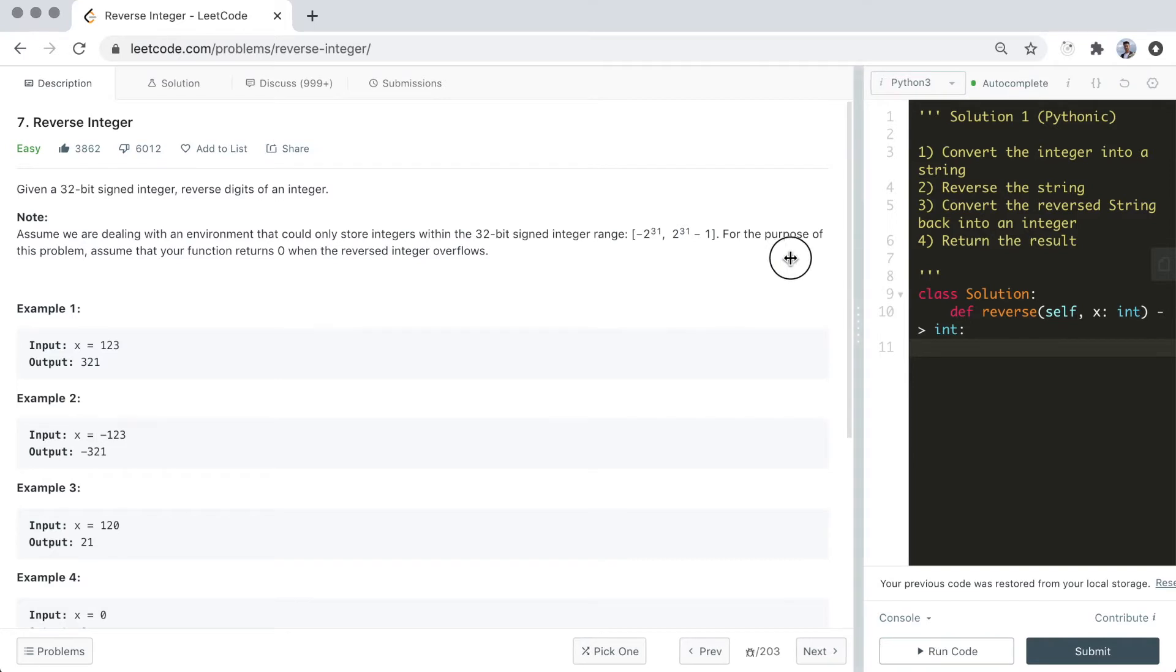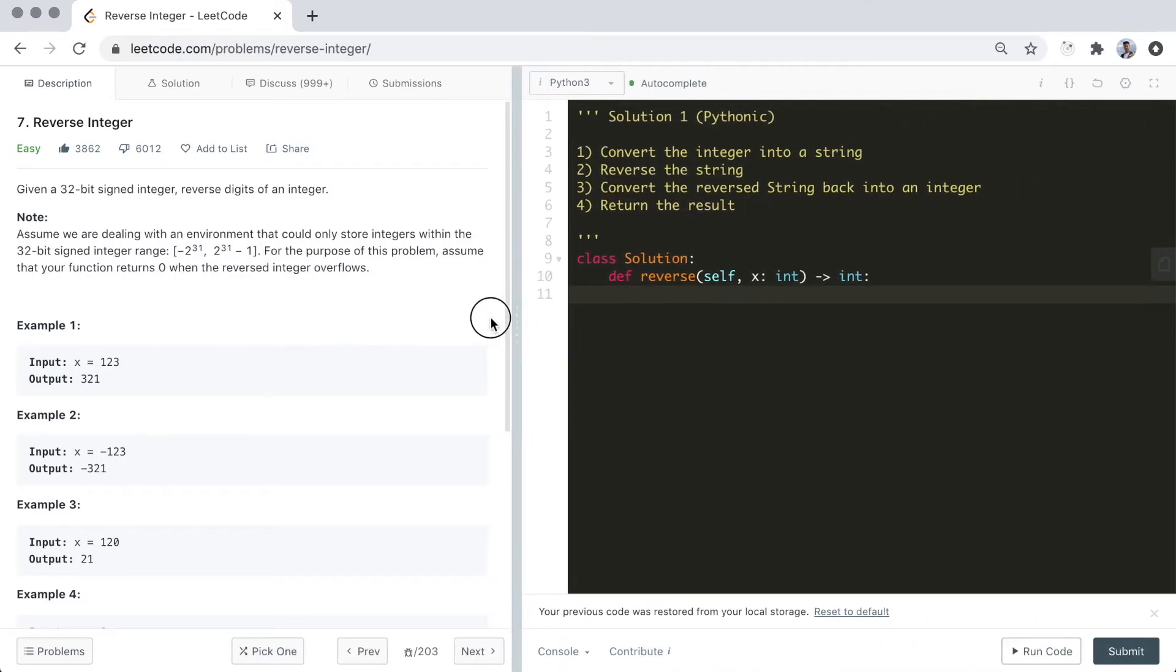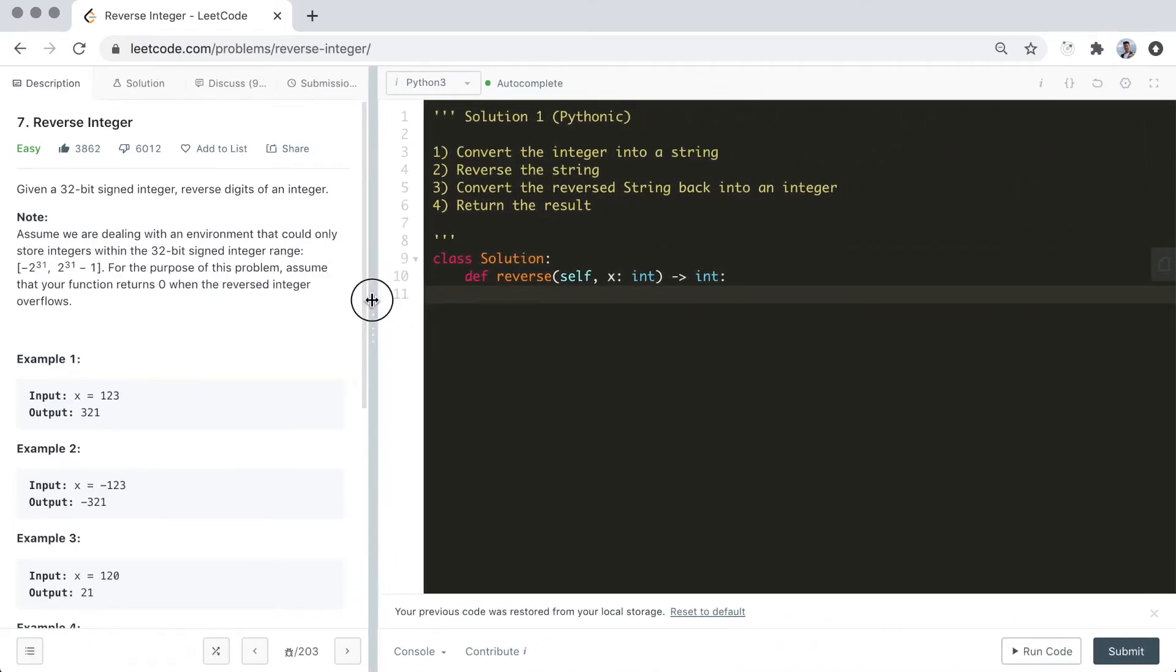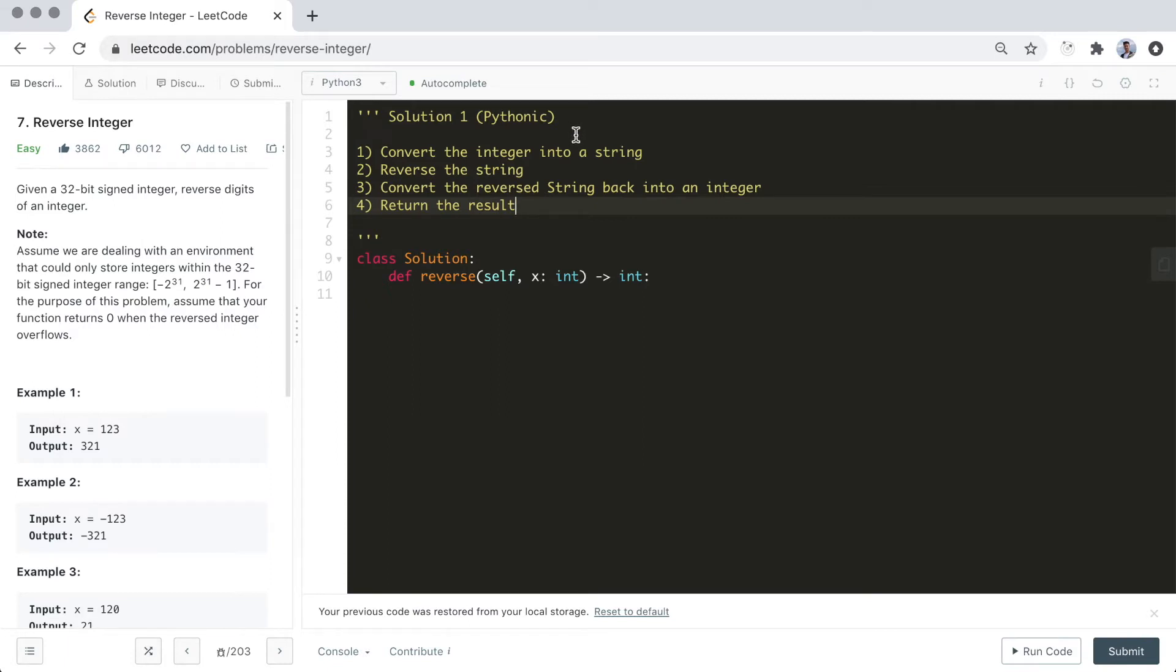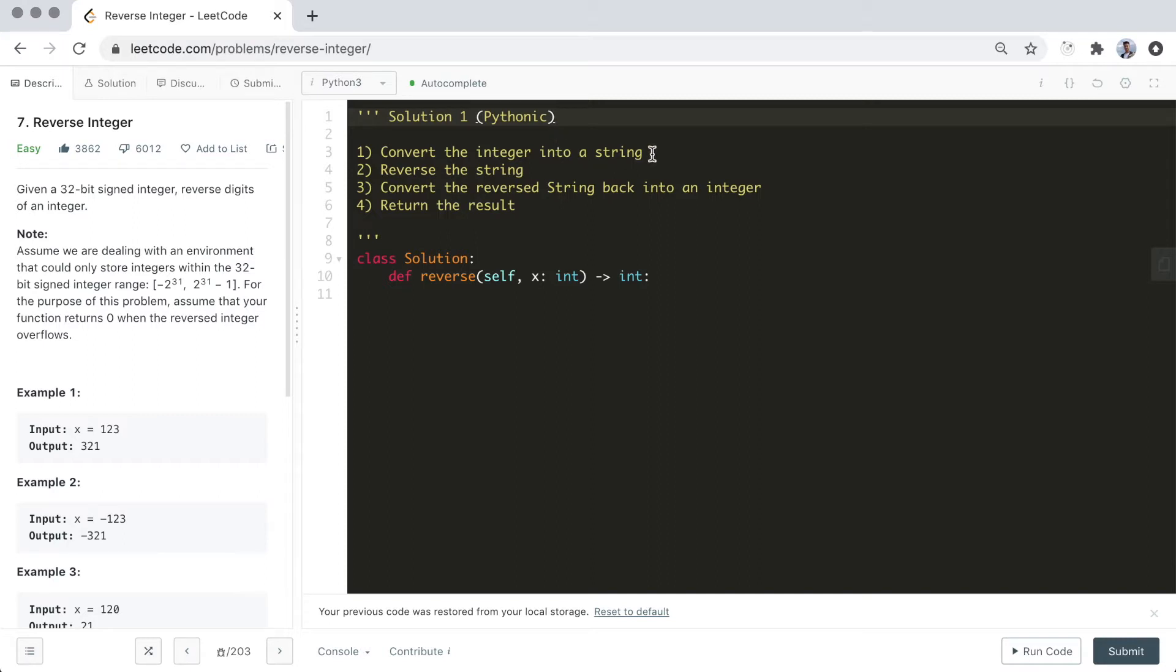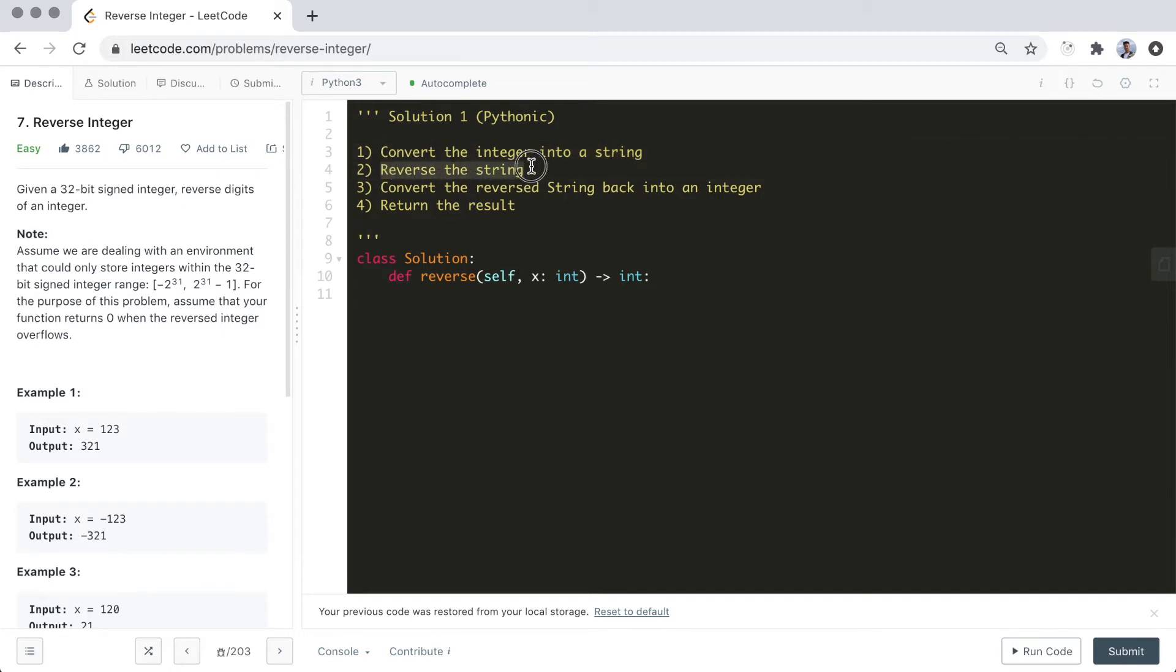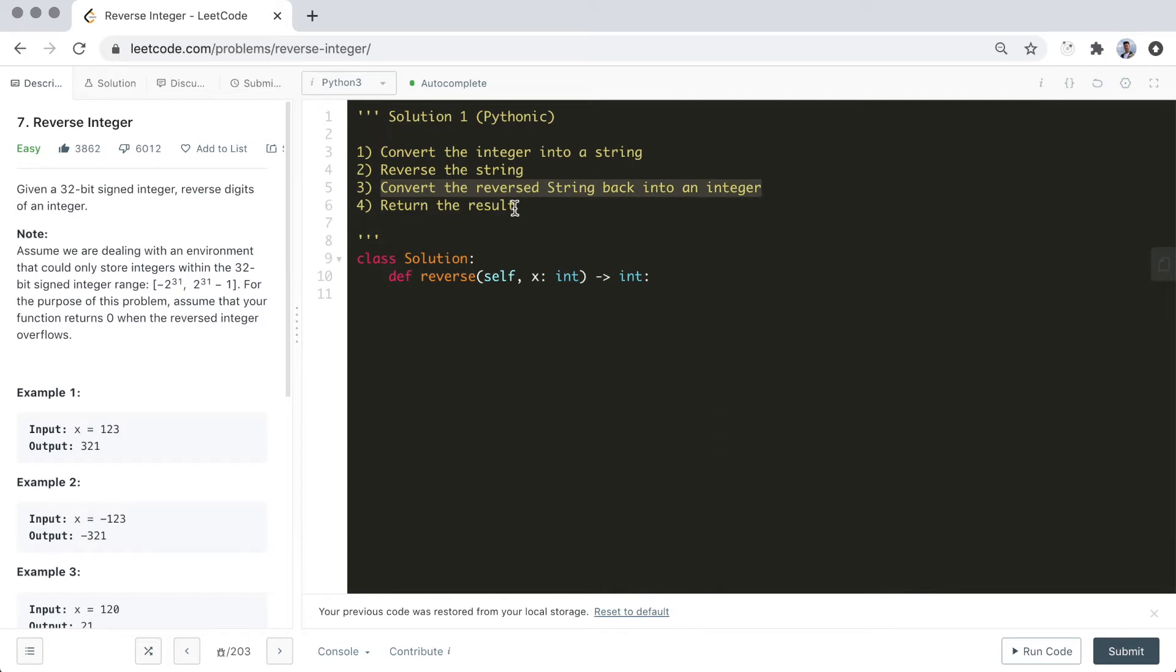So the first solution is what I would consider as the most simple and Pythonic method. We want to use the fact that converting an integer to a string, and vice versa, is very simple in Python. Reversing a string in Python is also very easy and concise. The basic idea is to first convert the integer into a string, next reverse the string, and finally convert the reverse string back into an integer and return the result.